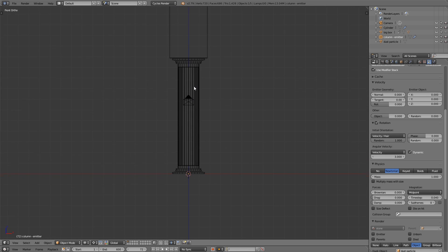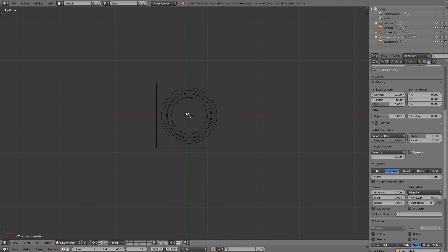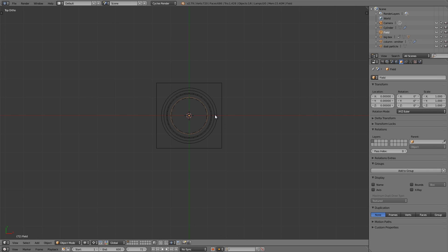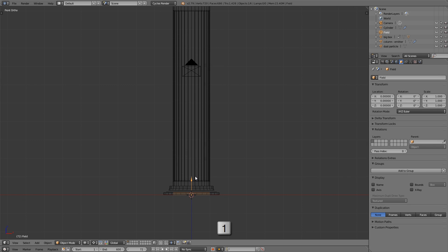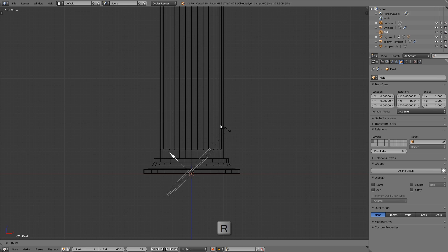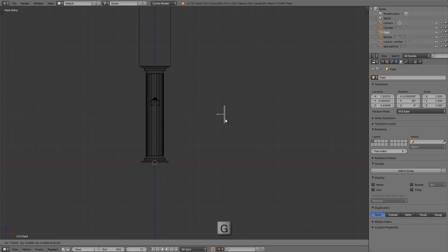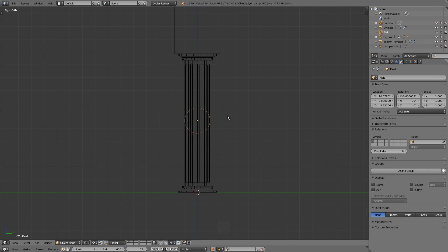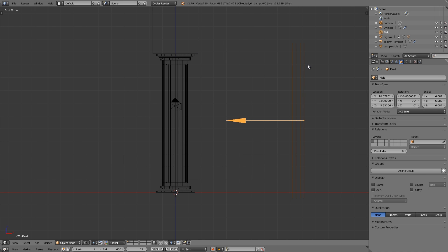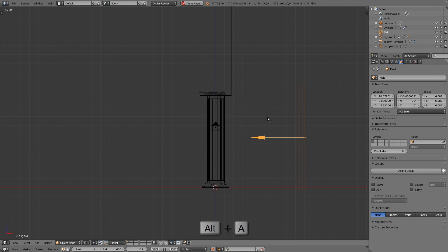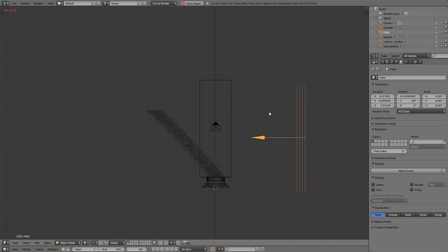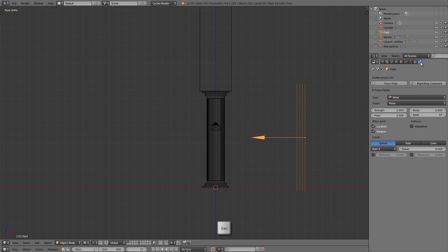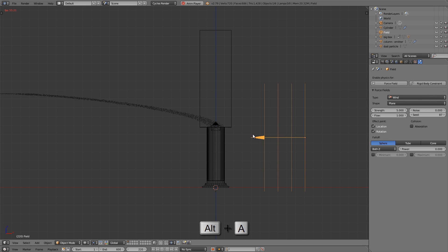Let's take a break from particles and add some wind. From top view (Numpad 7), press Shift+A and from the Force Field menu add Wind. Press Numpad 1 for front view — we want this blowing from right to left, so press R, hold Ctrl, and rotate it 90 degrees. Press G and move it to the middle height of the column. Press Numpad 3 for side view, switch back to bounding box pivot with the Comma key, and press S to scale it up a bit. Then go to the physics buttons and increase the strength to 5. Press Alt+A and that's much better.